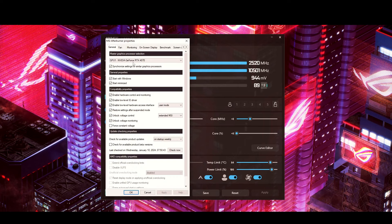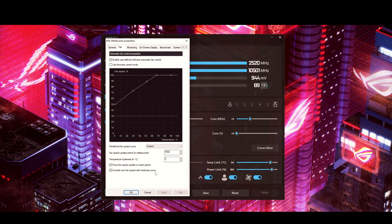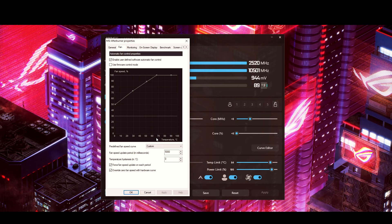I have my fan profile set to Custom. I've set a custom curve that starts at 50%, goes up to 75%, then up to about 85-87%, and then reaches 100% — but only when the GPU hits around 67-68°C. If it reaches 100% fan speed, I know I'm really pushing the GPU hard, but so far I haven't reached that temperature yet.